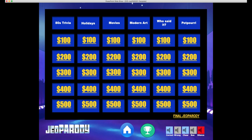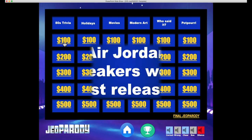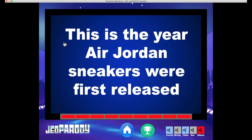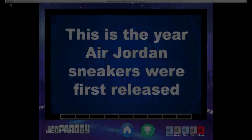To start the game, either have the host pick the first clue or select a team at random. After this, the winner of each question will choose the next category and dollar amount. When a player selects the clue on the game board, the game host will click the corresponding box. This will automatically advance the PowerPoint slides to reveal the correct Jeopardy clue.